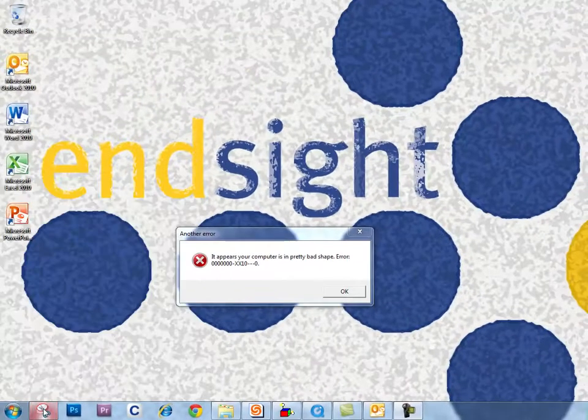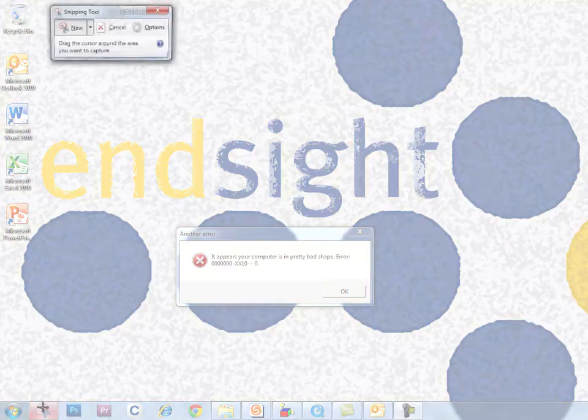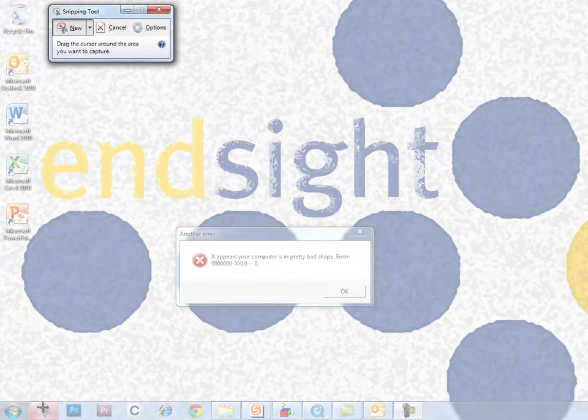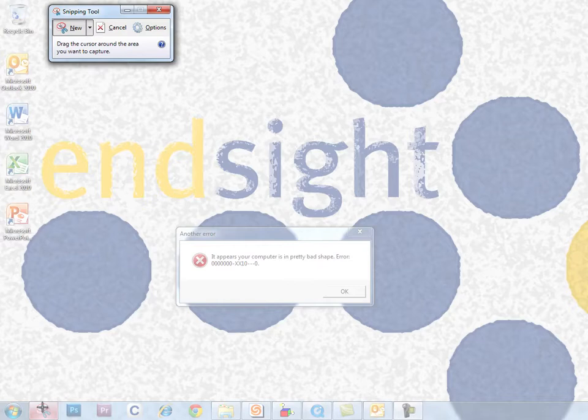To launch the program, simply click. You can pin pretty much any other application the same way, one of the great reasons to upgrade to Windows 7 if you haven't done so already.